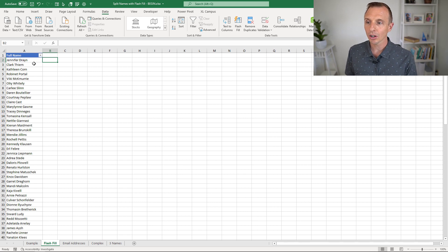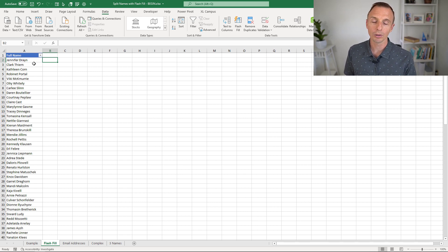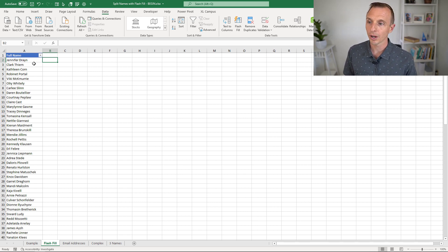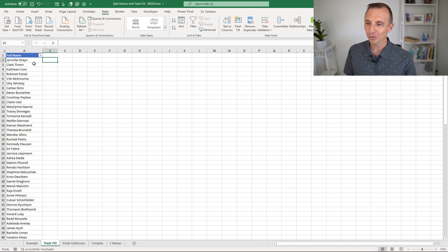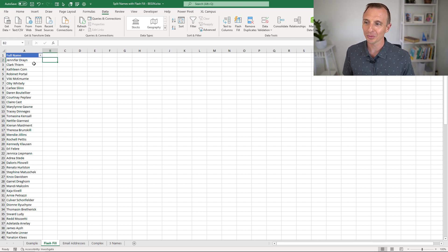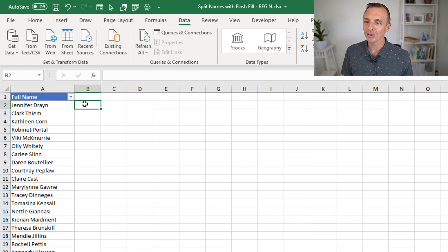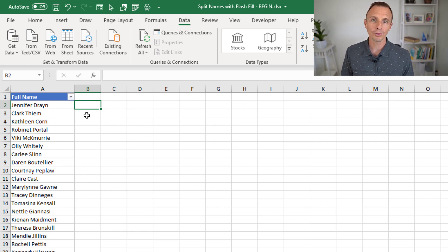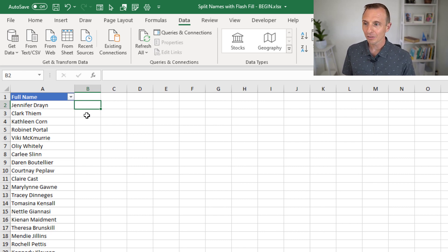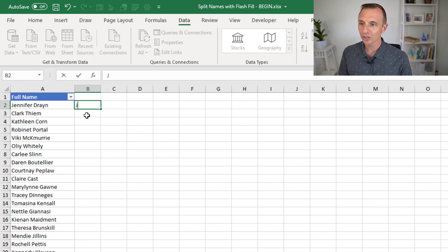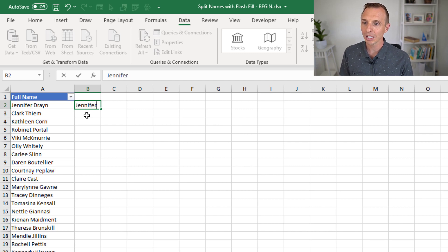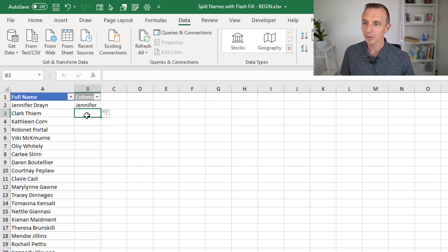And I should mention that I'll make this file available for free download and put a link to that in the description below. And Flash Fill is a very cool feature in Excel. It's pretty magical in what it can do. So the first thing I want to do is just return a column here with the first name only. And the first thing I'm going to do is just type that name here. You can also copy and paste it, but I'll just type that first name here.